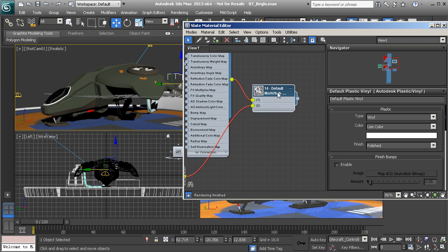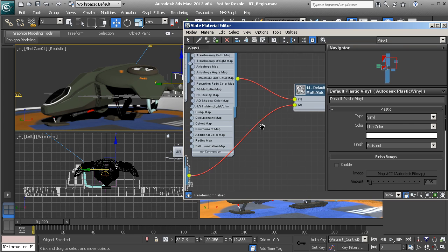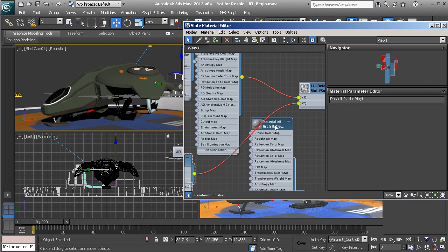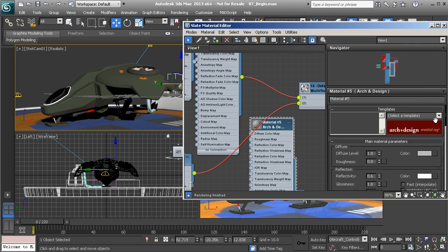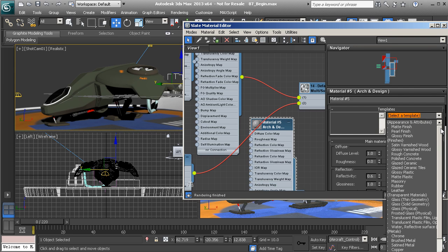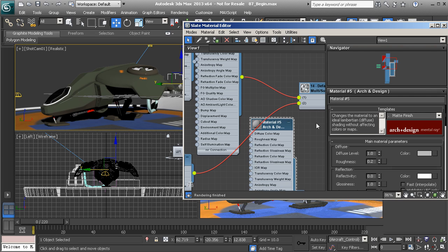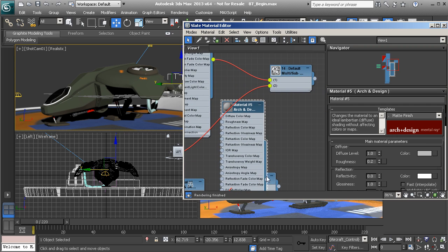Now we have this cockpit that turns from a blue to a more realistic glass. Down here we have sort of this vinyl and plastic, so let's once again make it Architectural and Design, double click. If you want, you can change that to a matte, pearl, or glossy — we have several different options. Let's go with something a little more matte. Once again, replace that connection.